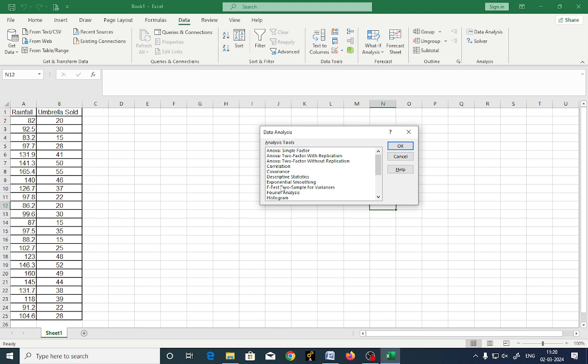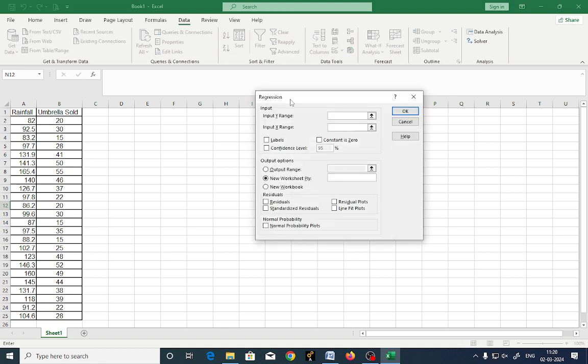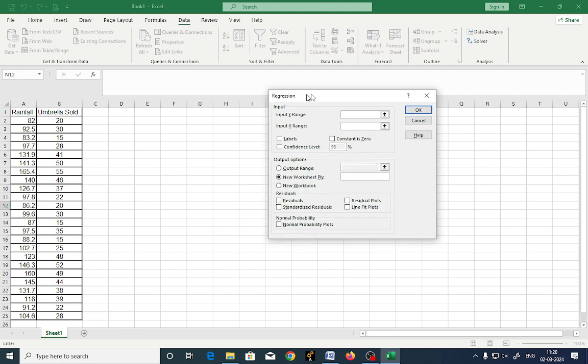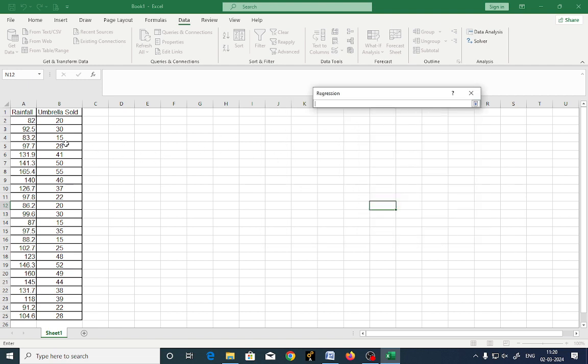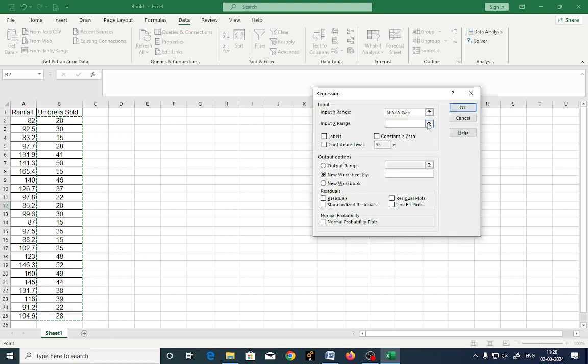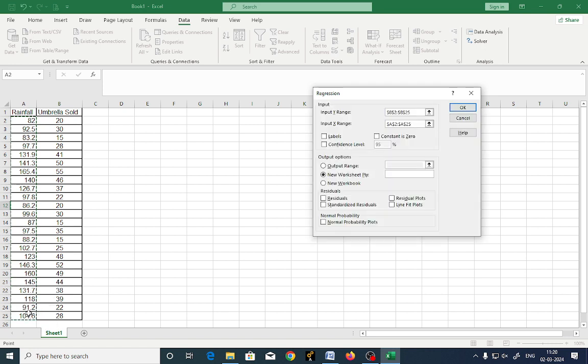Now we are going to use only regression here. Click on regression, say okay. Now you need to select a data range here. Which one is the input Y range? Umbrella sold is the Y range. X input is rainfall. Now if you got labels at the selection, then you click on labels here. Now these are some residuals you can add up for getting more precise data.